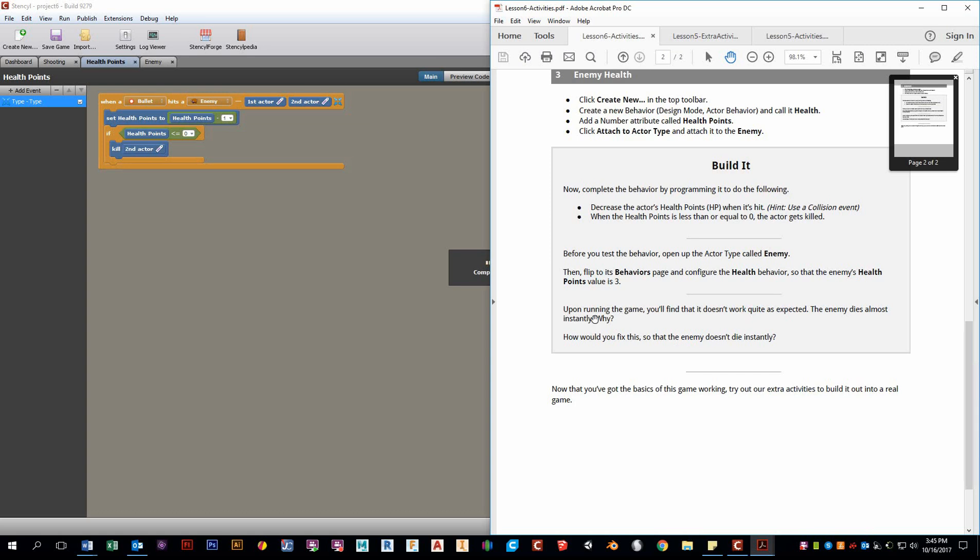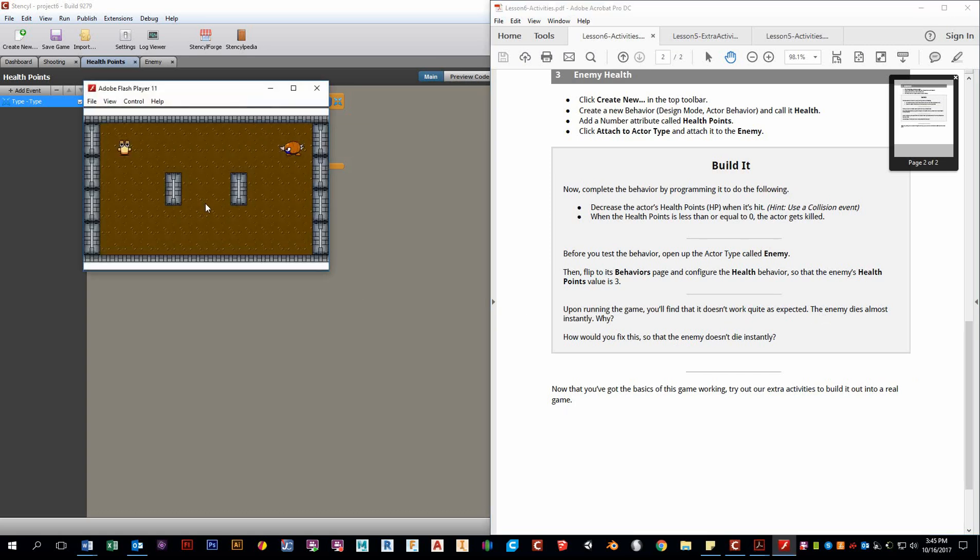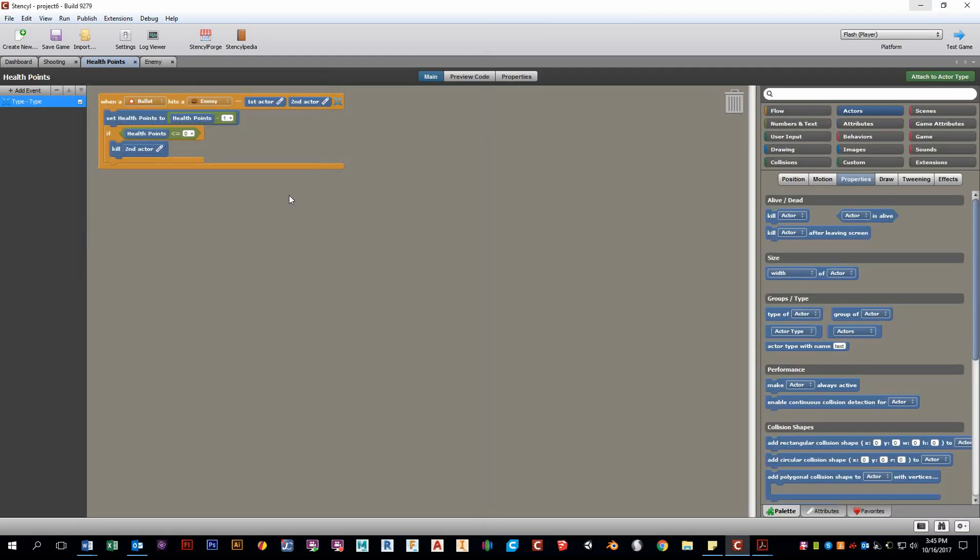It says right here, upon running the game, you'll find it doesn't work quite as expected. Well, let's see what happens. Bam. It dies. Yeah. It's right. Why doesn't it work? Why do you think? Take a second. Think about it before I solve it for you.